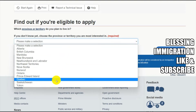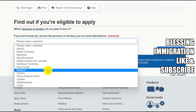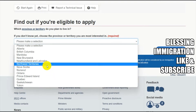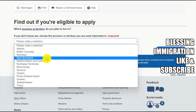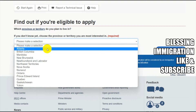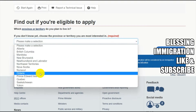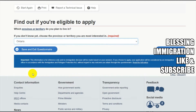You have to select any of the provinces you are most interested in. Options include Saskatchewan, Quebec, Prince Edward Island, Ontario, Nova Scotia, Northwest Territories, Newfoundland and Labrador, New Brunswick, Manitoba, British Columbia, and Alberta. Most people are looking for either Ontario or Alberta. You can look for others too — I'll go for Ontario and click Next.